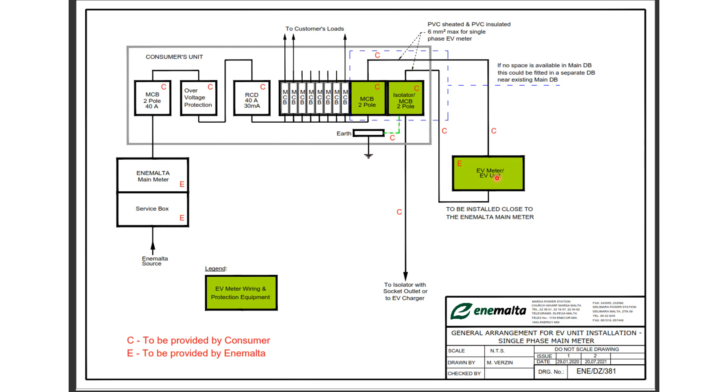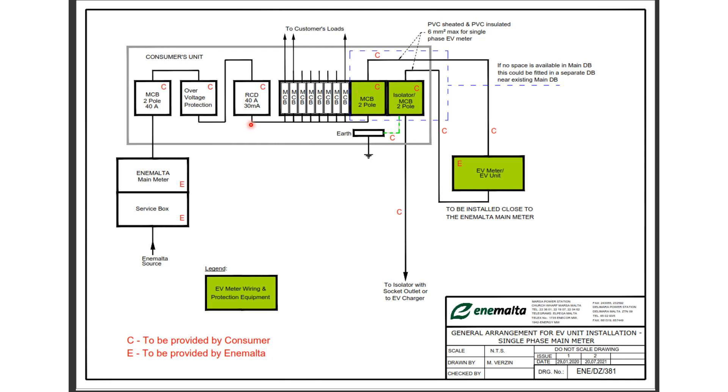Now just a minor recommendation. What we usually recommend is that instead of having a two pole MCB here, we use an RCBO. An RCBO is a residual current breaker with overload protection, and that will allow you to have the EV charging station in parallel with the rest of the installation.